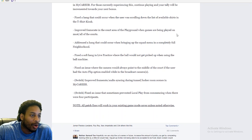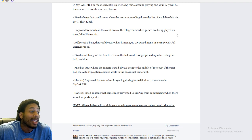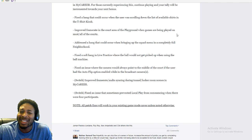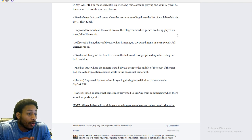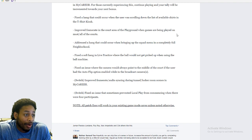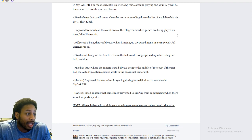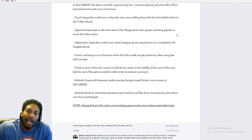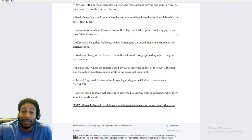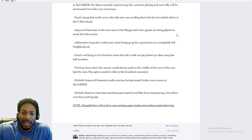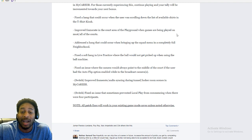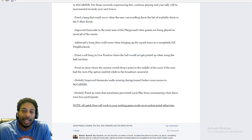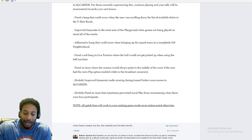Fix the hang that would occur when scrolling through. Nobody cares about that. Improved frame rate in the court area of the playground when games are being played on most slash all courts. What? Okay. So that sounds like a half fix. Improved frame rate in the court area of the playground when games are being played on most slash all courts. What does that mean? Does that mean that they improve the frame rate? Let's say if it was 15 frames a second that you were dropping to, what is it now? 20? I don't even know what this game runs at natively.